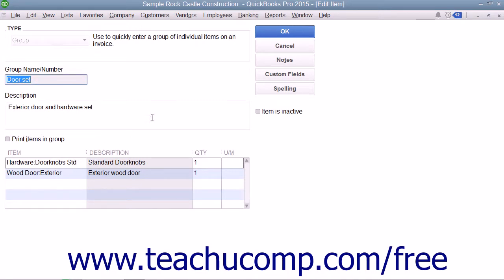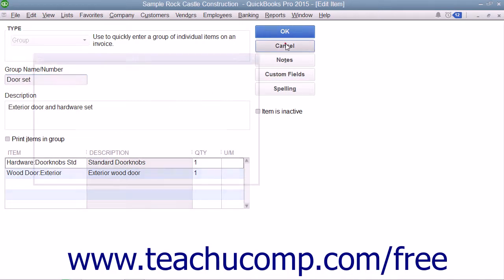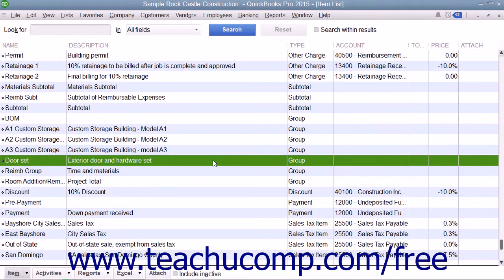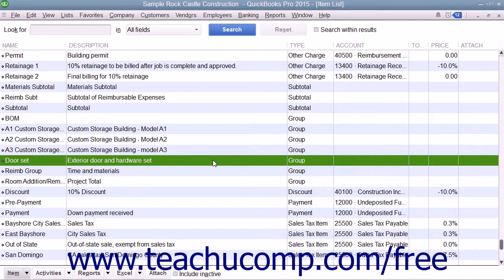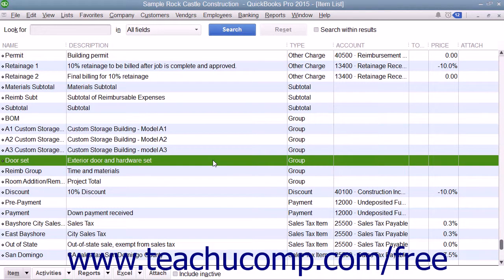For example, if you sold gravel by the ton and you also assessed a service delivery charge for the gravel, you could create both the gravel as a non-inventory part and the service charge as an other charge, and then create a group like gravel delivery that consists of gravel as well as the delivery charge. That lets you show a single line item in the invoice instead of two separate line items.